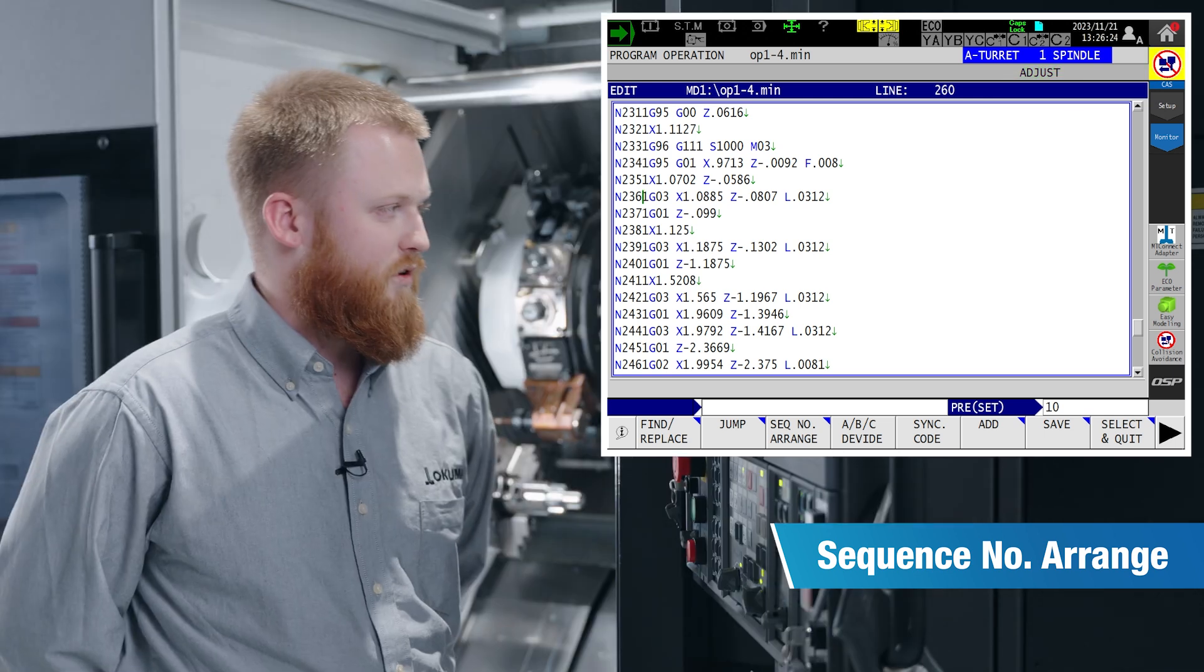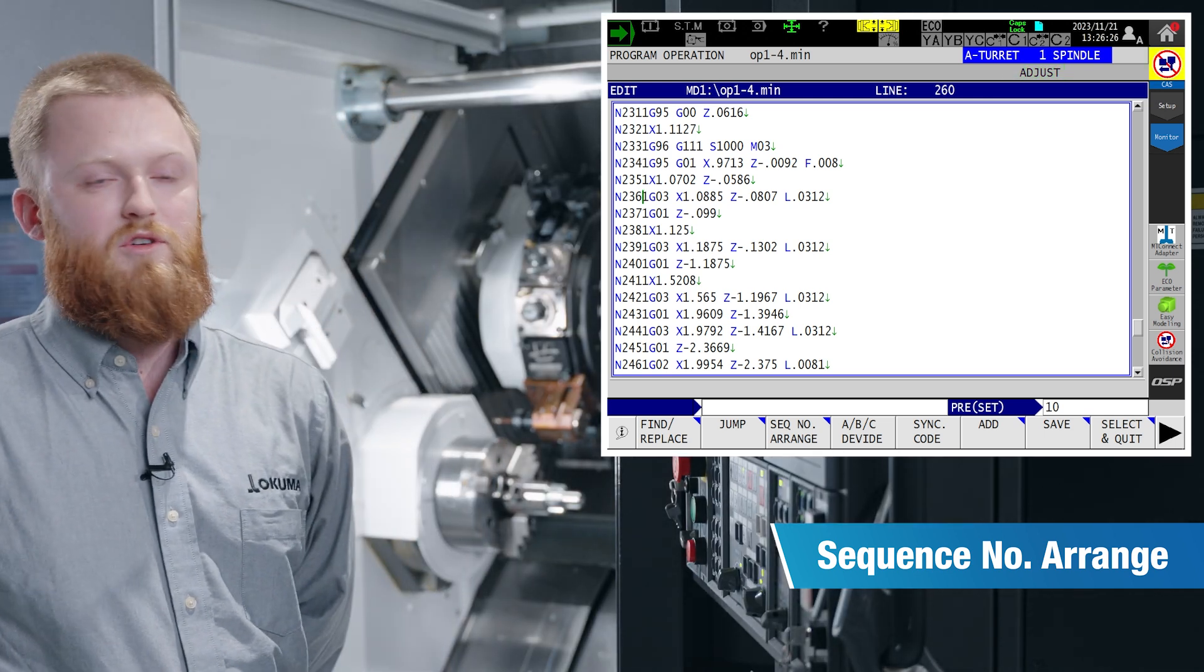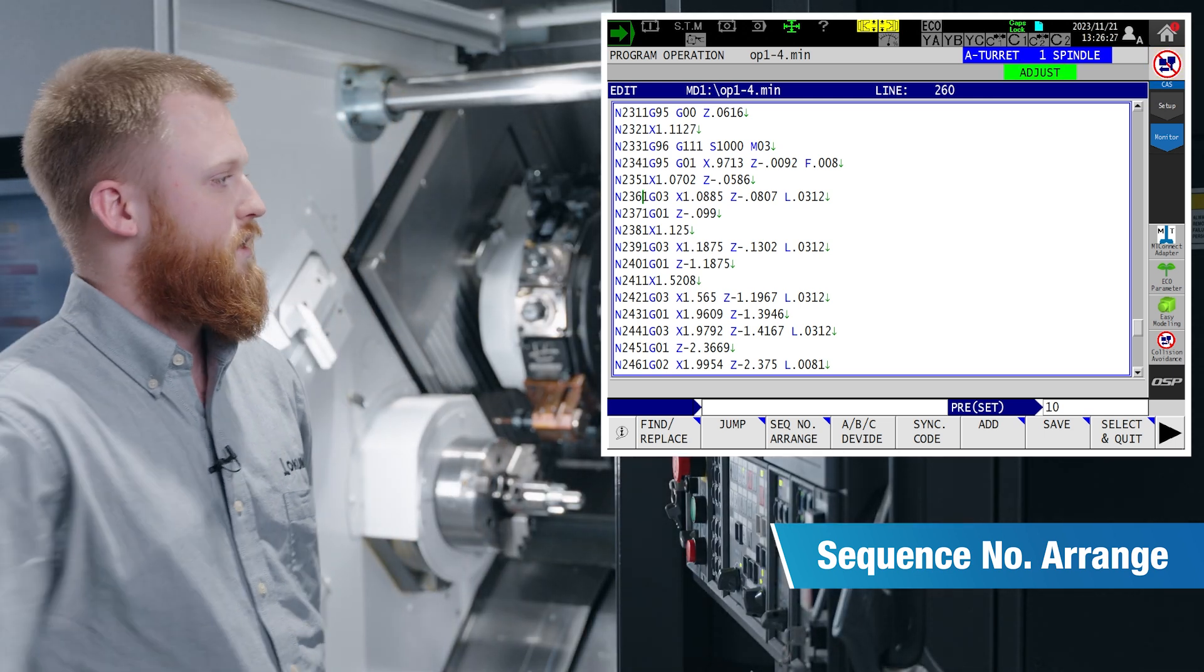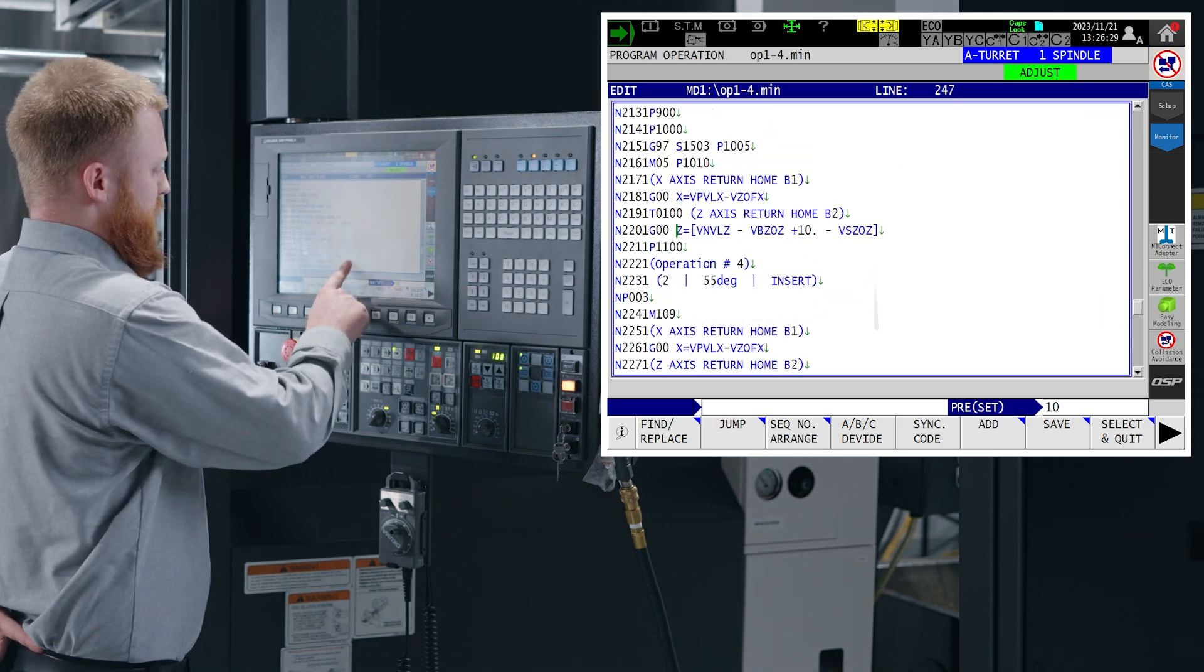The reason being, if you're wanting to find easier places to jump to in your program, it will help you organize a little better.